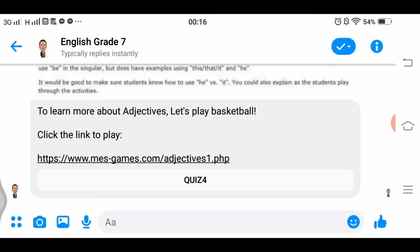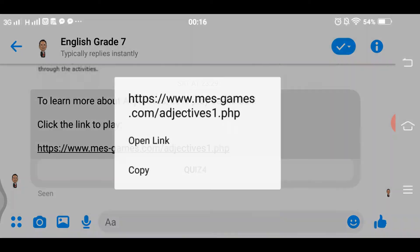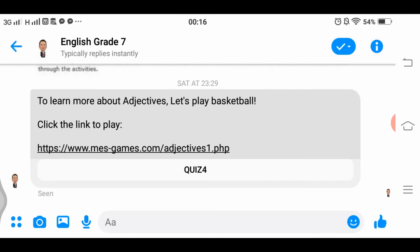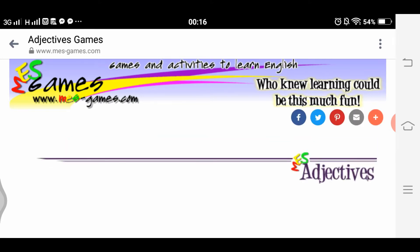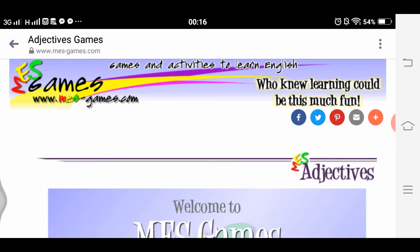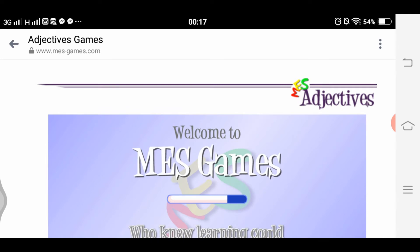Click or copy the link and paste it into Google Chrome. Let's click the link now. We have here games and activities to learn English — who knew learning could be this much fun! We have the adjectives section loading.